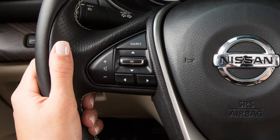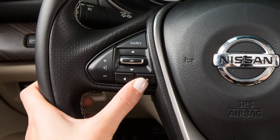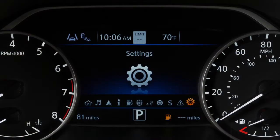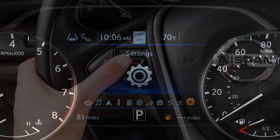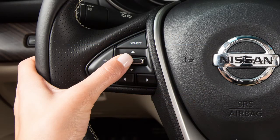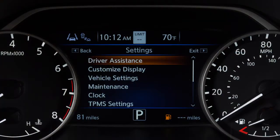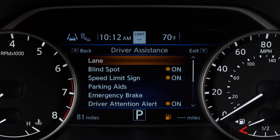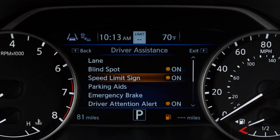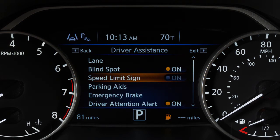To enable or disable the system, press the right or left arrow button until Settings displays and then press the OK button. Press the up or down arrow button to select Driver Assistance and press the OK button. Then, select Speed Limit Sign and use the OK button to toggle the system on or off.